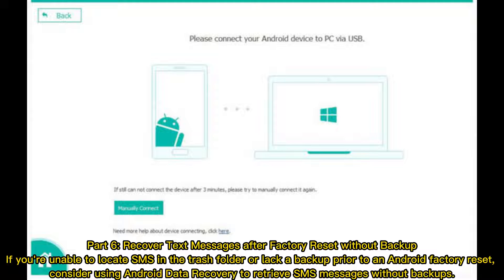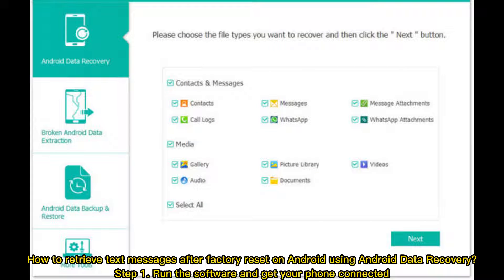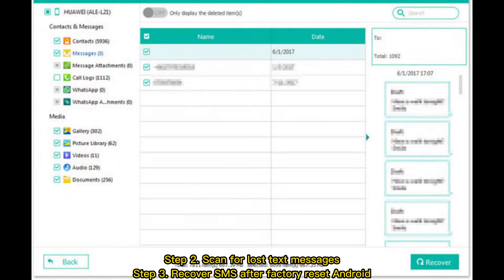Part six: Recover text messages after factory reset without a backup. If you're unable to locate SMS in the trash folder or lack a backup prior to an Android factory reset, consider using Android Data Recovery software. Step one: run the software and connect your phone. Step two: scan for lost text messages. Step three: recover SMS after factory reset.